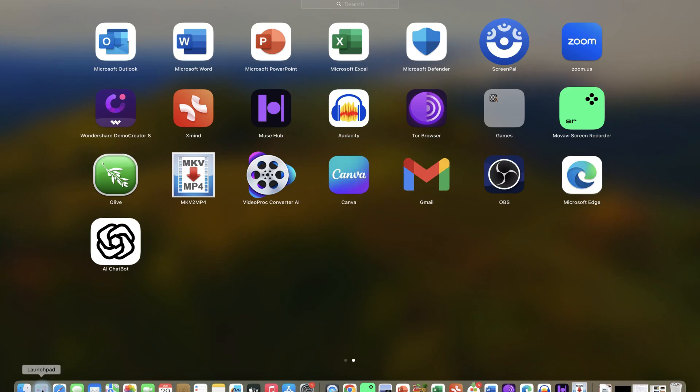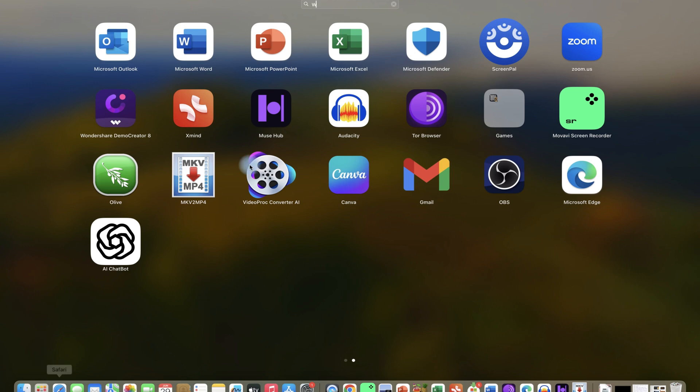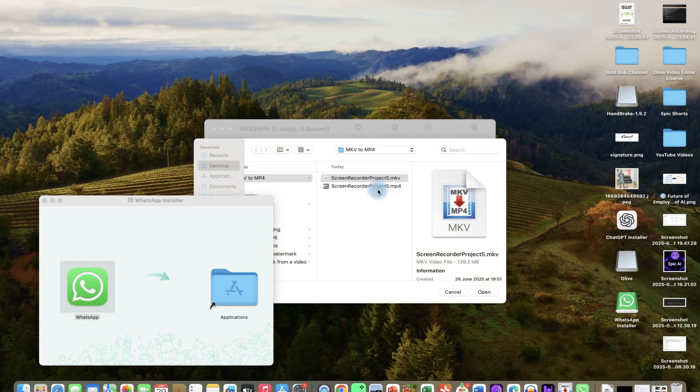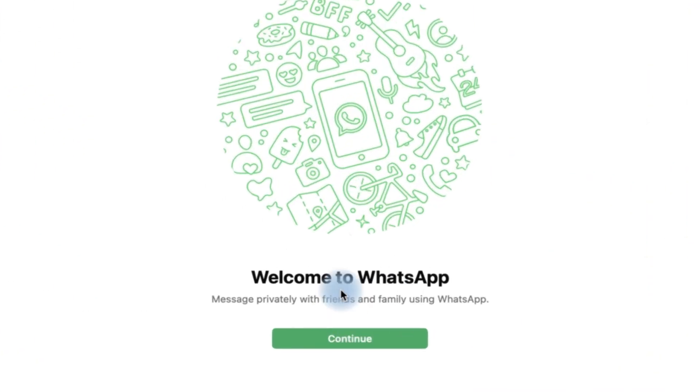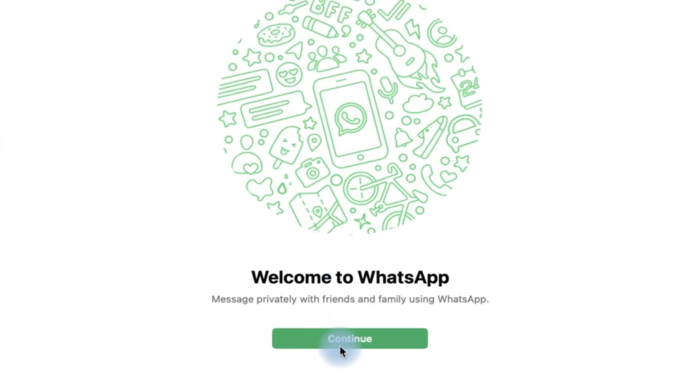Now you can go to your launchpad and search for WhatsApp and you'll be able to see it over here. All you need is to just go ahead and say continue.